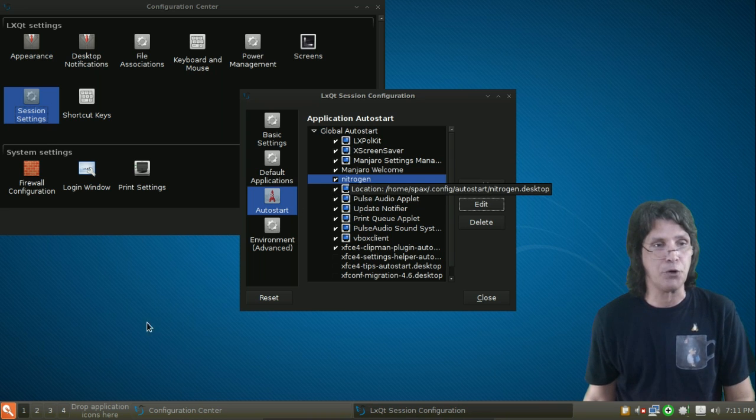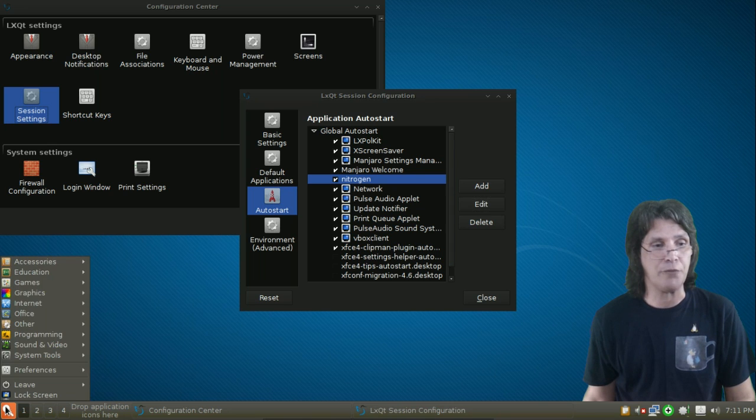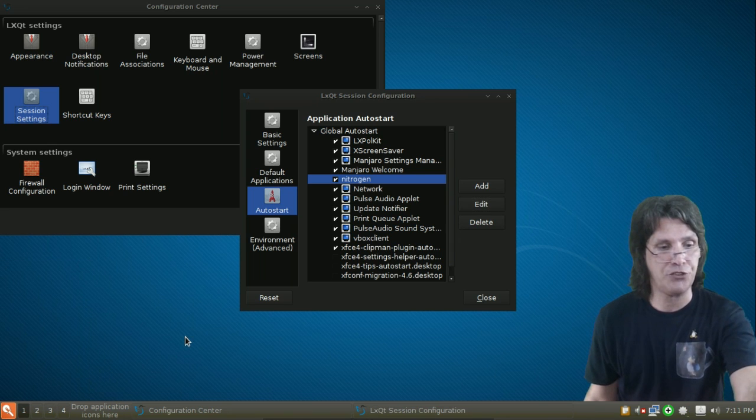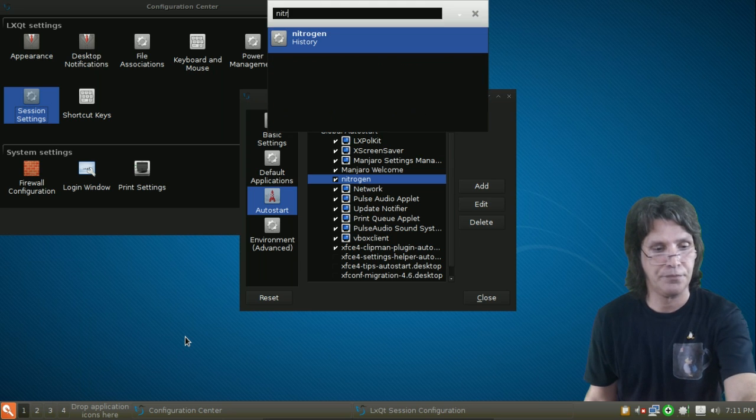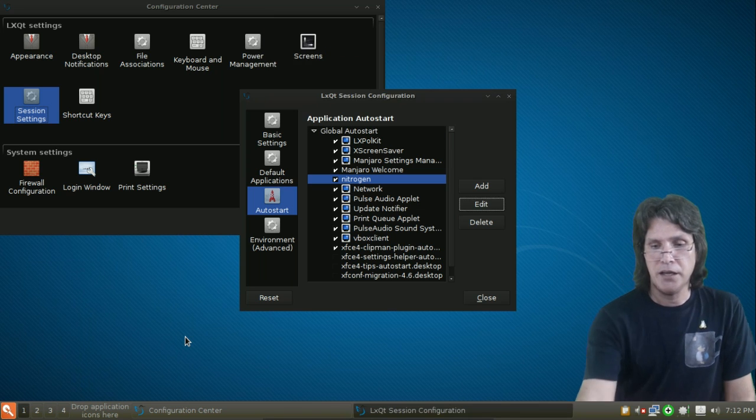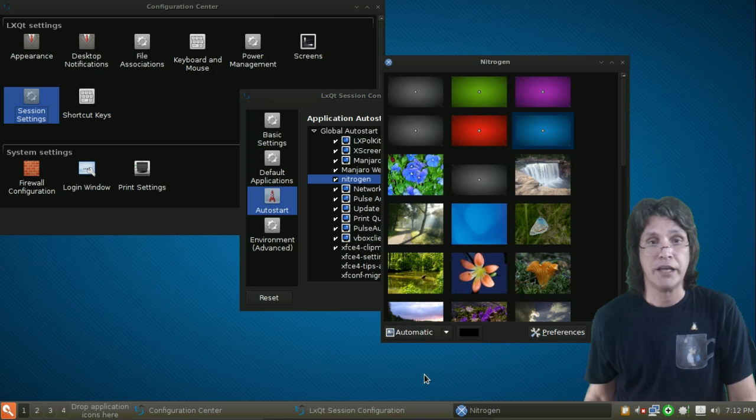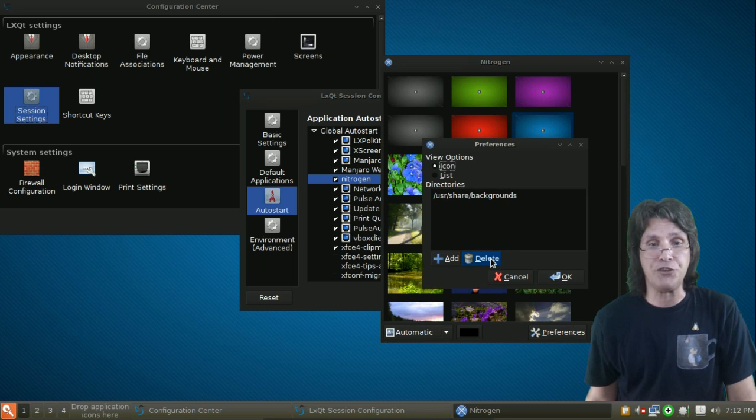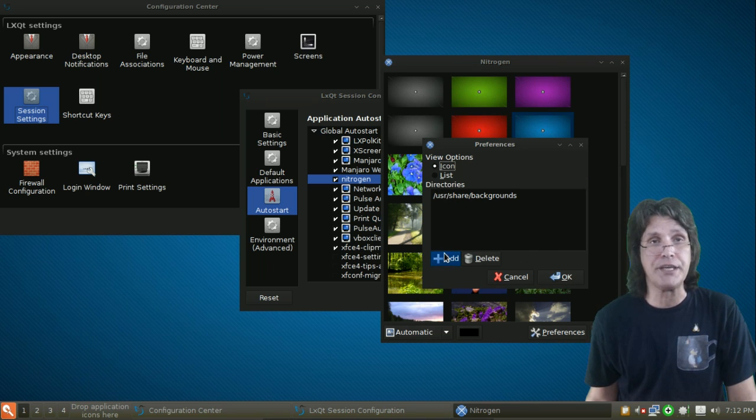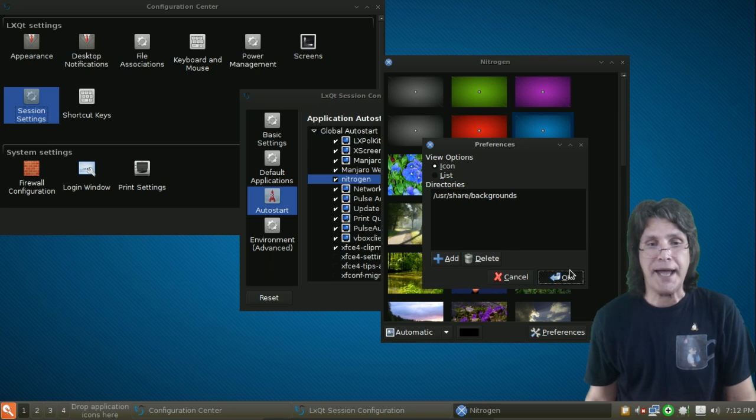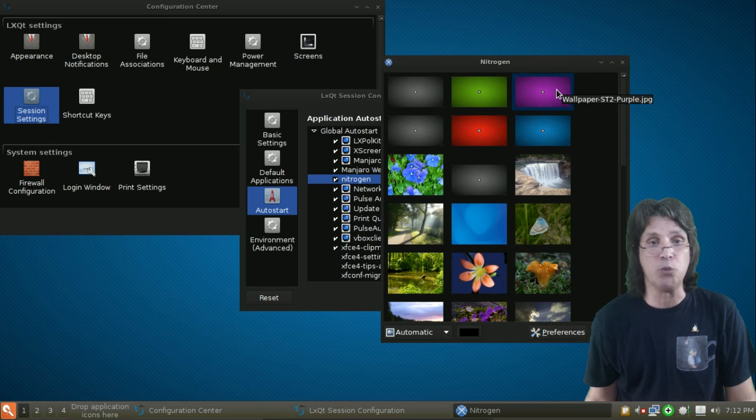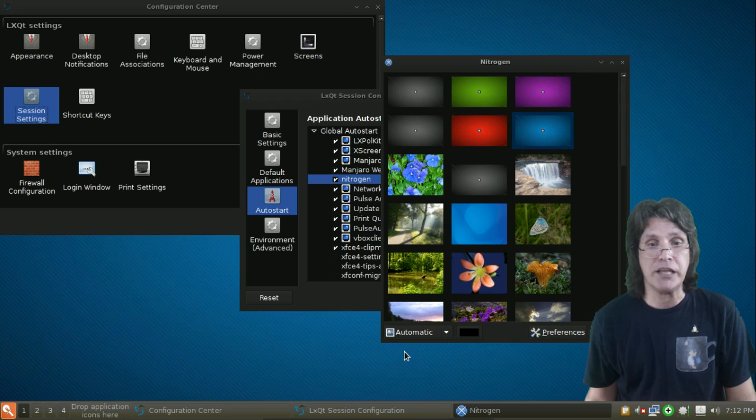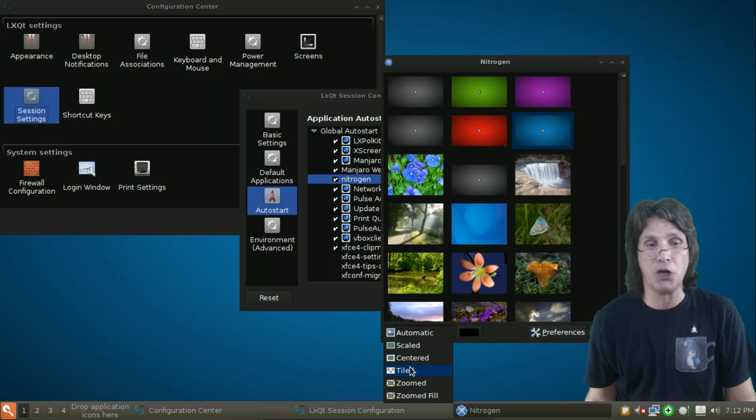Now, to set your wallpaper, you're going to actually have to run Nitrogen. And to do this, I'll just press Alt F2 here and just run it. Press Enter. And then under Preferences, you will need to point to a directory. So, by pressing the Add button, you can navigate to a directory. I went to User, Share, Backgrounds. And then it gave me all of these images. And I can choose any one of these that I want and press Apply.